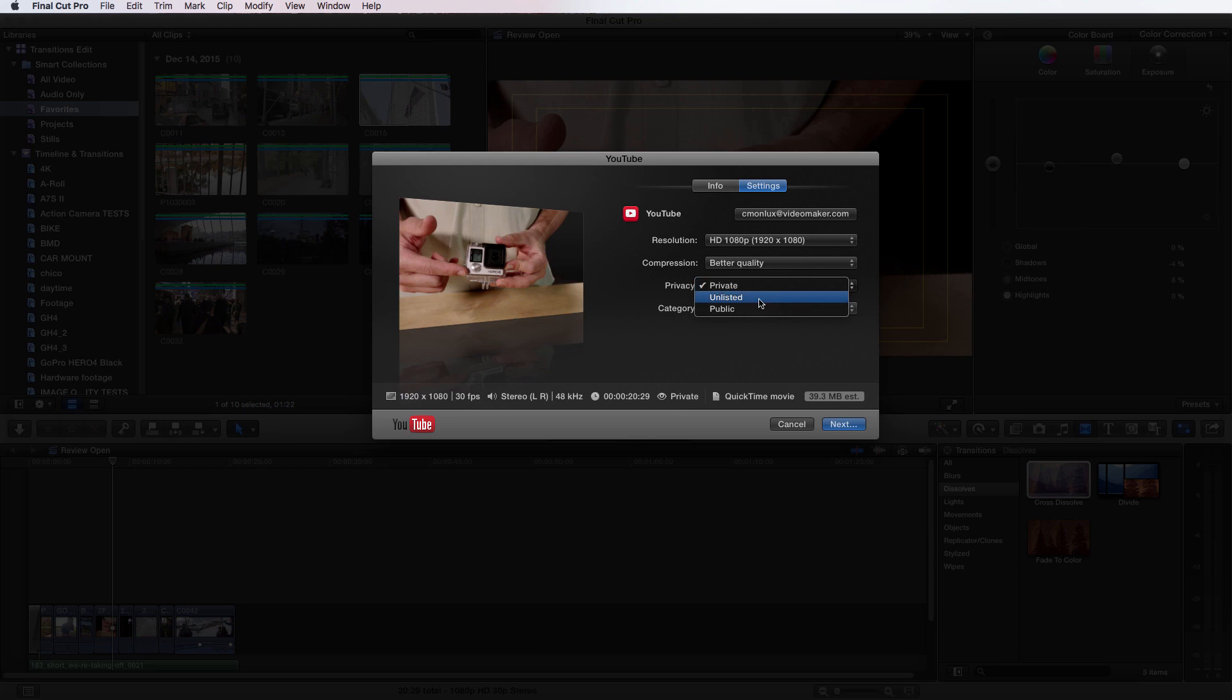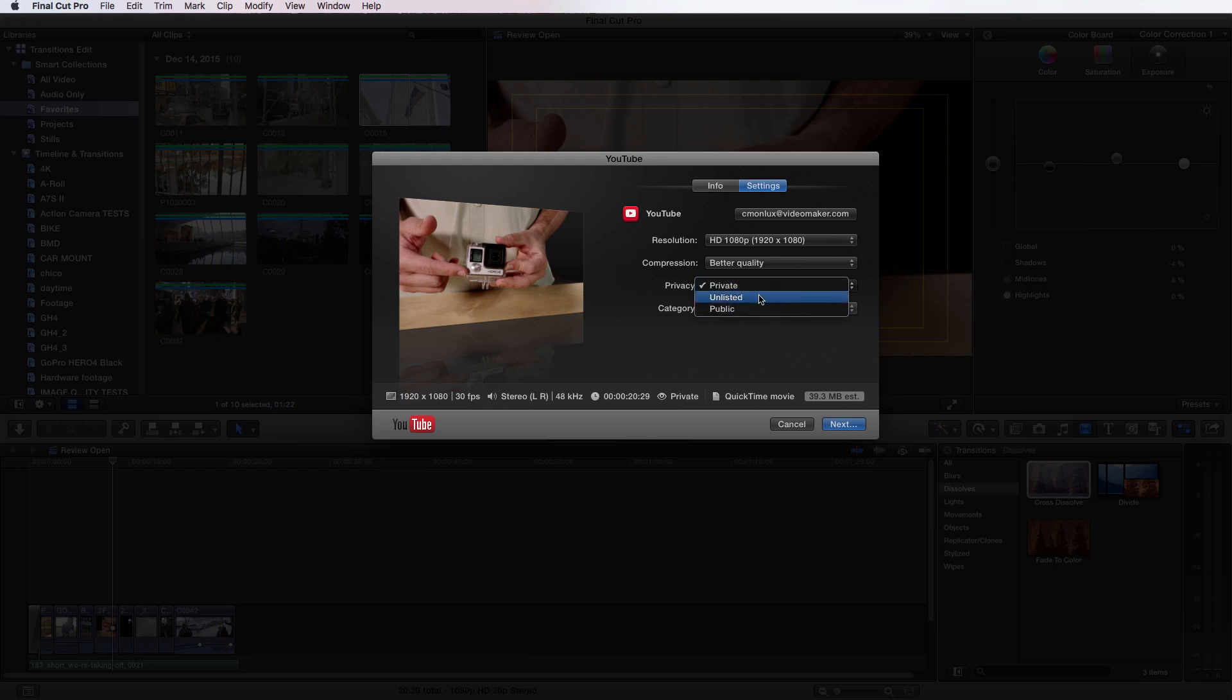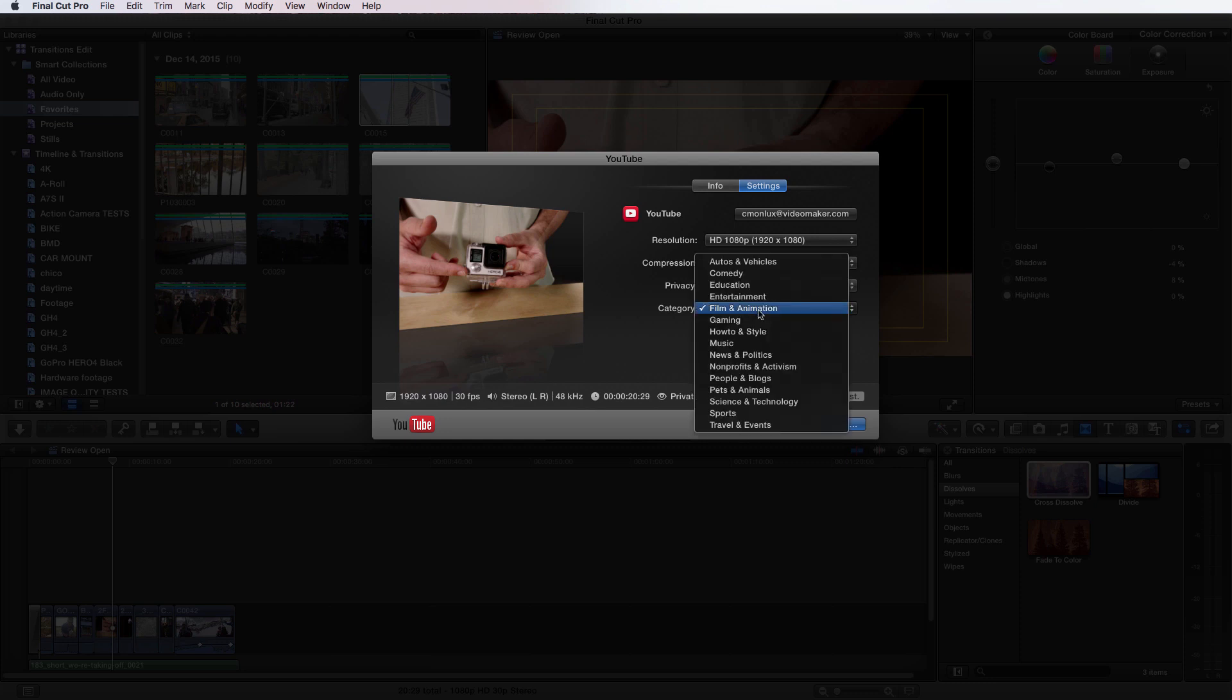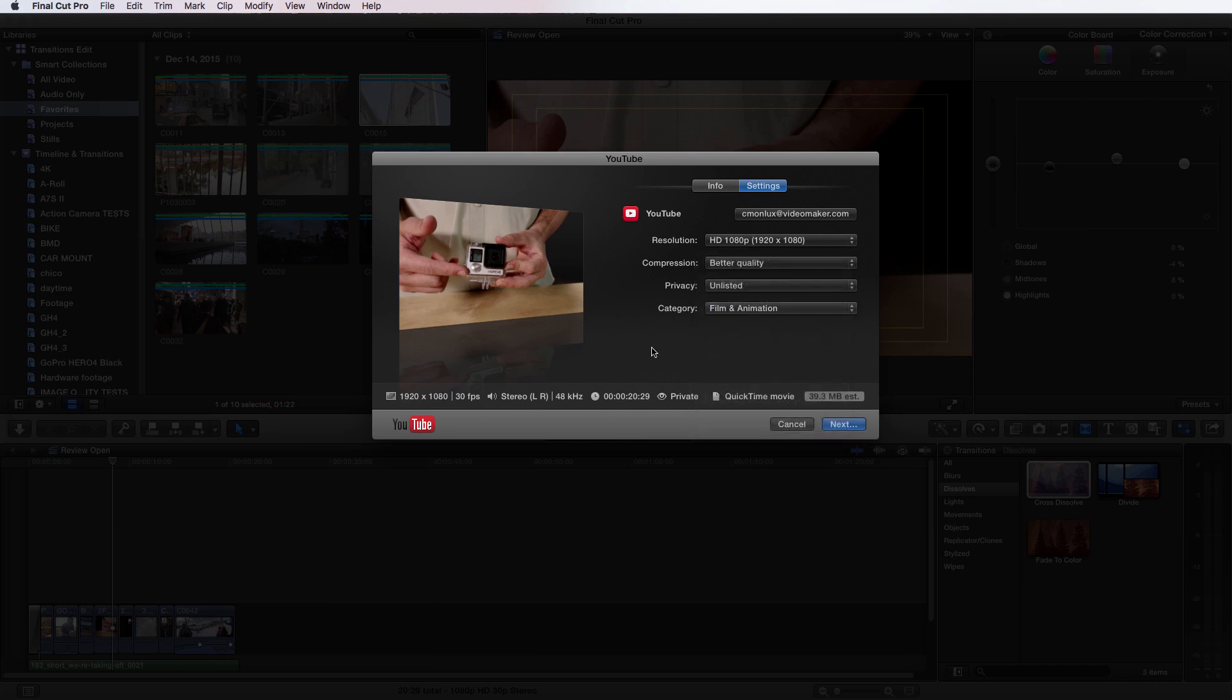And then privacy, I can choose unlisted, public or private. If you use YouTube, you'll know which ones these are. And I'm going to choose unlisted. And then lastly, I'm going to choose category, which we post using film and animation category or education. But depending on what kind of videos you make, you want to choose yours.